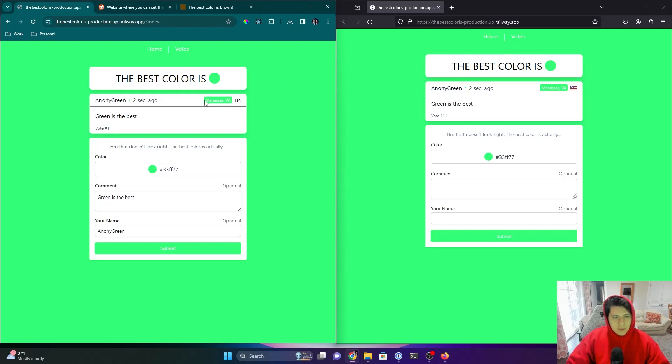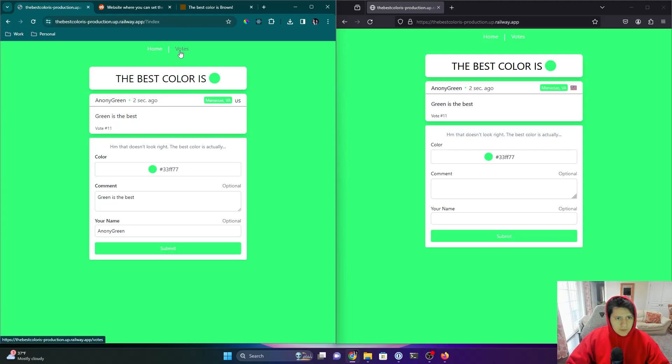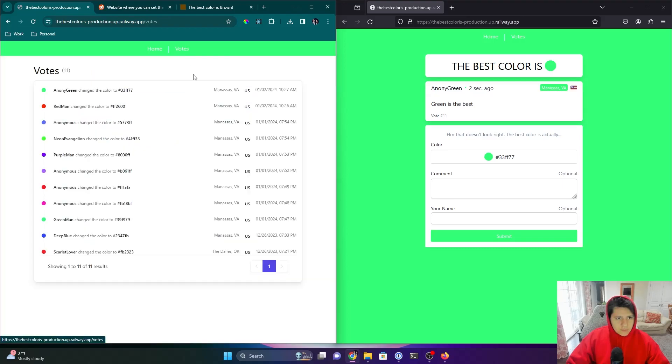It's just going to change the theme colors of the website. The second component is we are taking the IP address of the client and then translating that into a geolocation record, so we're getting the city, the state, and the country, and we're also tracking the number of votes. On this page, you can see all the times that the color has been voted on.